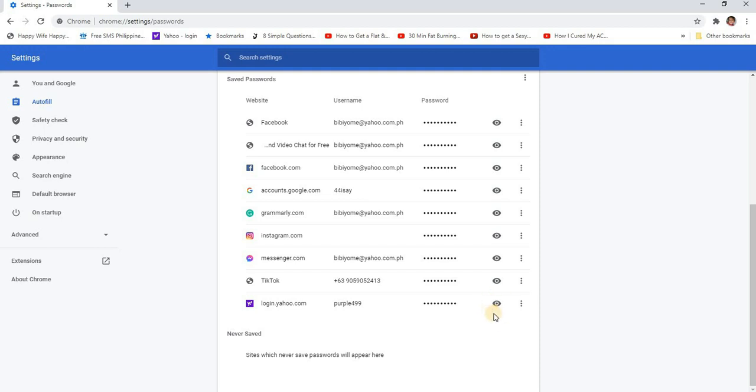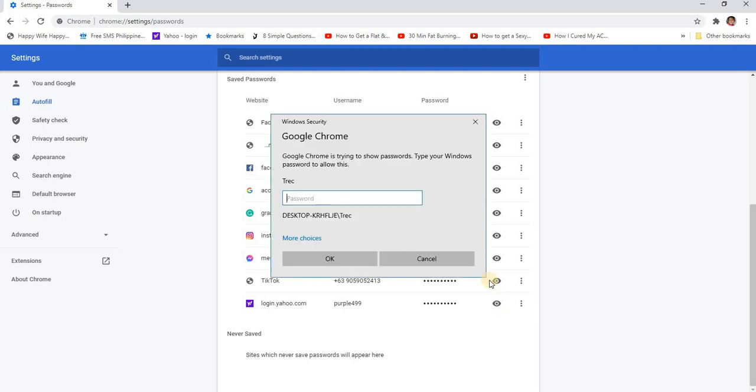Let's click it. It will ask for your device's password, the password that you enter when you turn on your laptop or computer. That's what it is asking here, so let's input it.